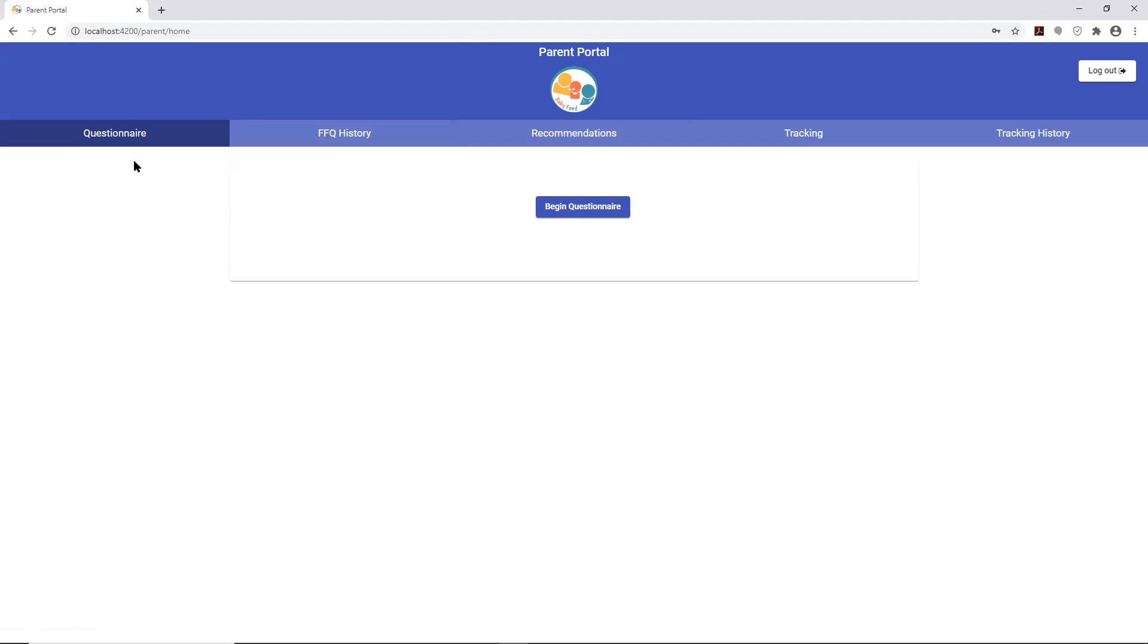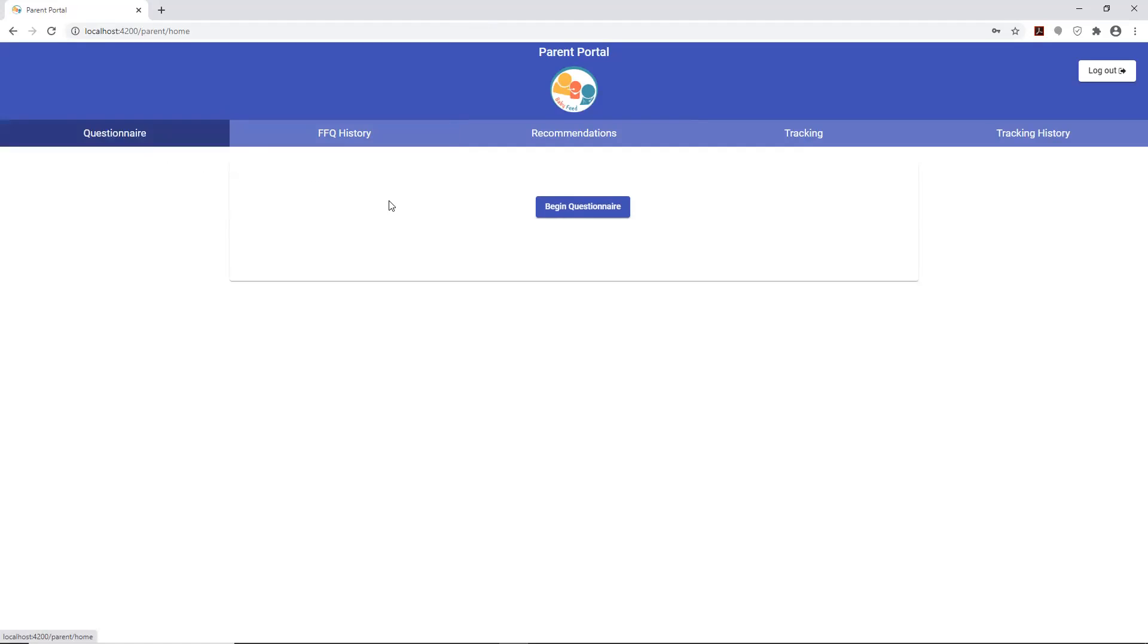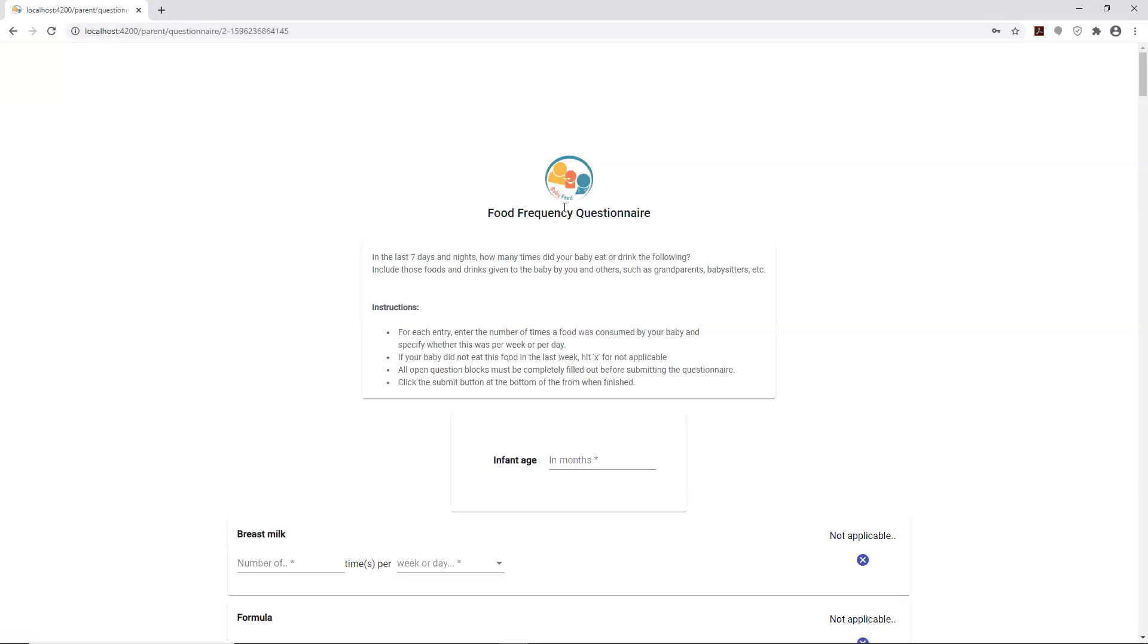I'll walk through each one of the tabs so that we'll understand what the functionality is. The first thing you have is the questionnaire. As a parent logs in, by default you're under the questionnaire tab and you can click on begin questionnaire and it will pull up an actual questionnaire.